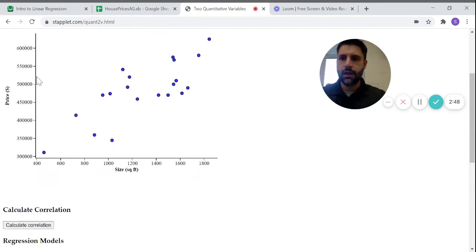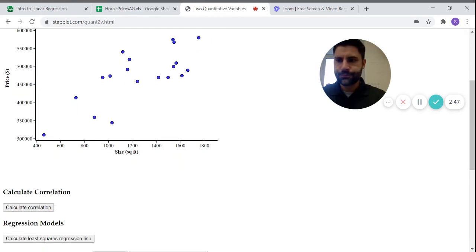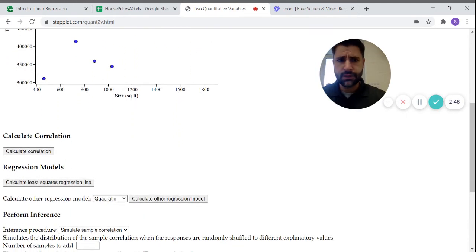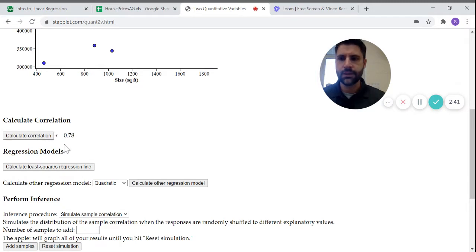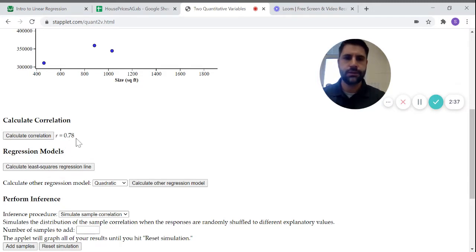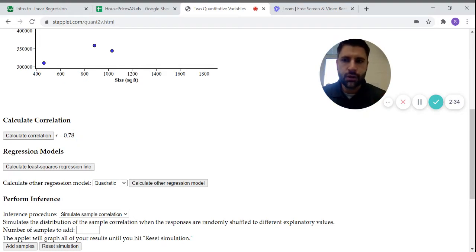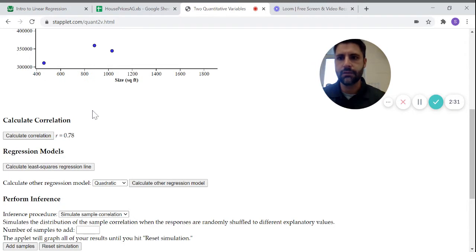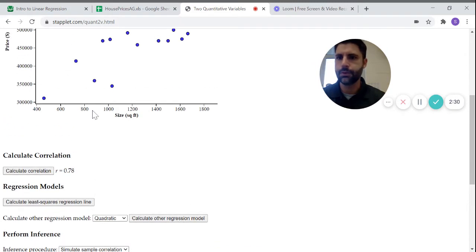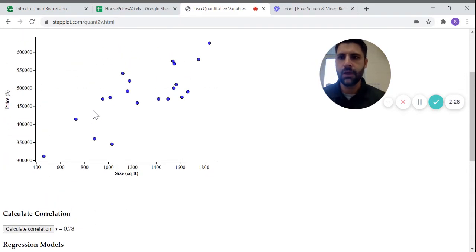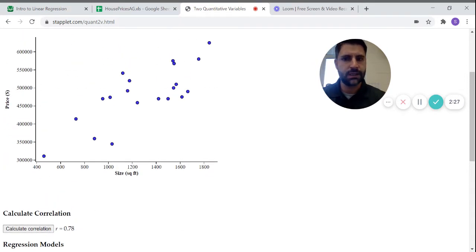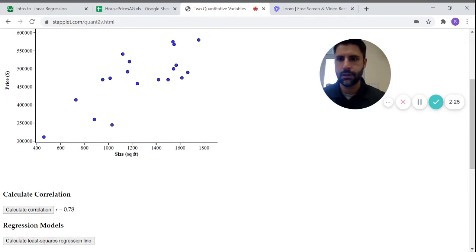This feature also calculates correlation coefficient. You can just hit this button here and you can see R is fairly strong, so 0.78. So you'd say that's a moderate to strong positive, and it looks like a linear relationship or association between the size of the house and the price.